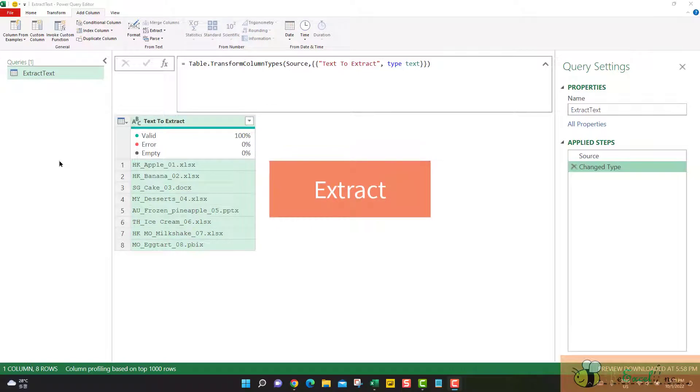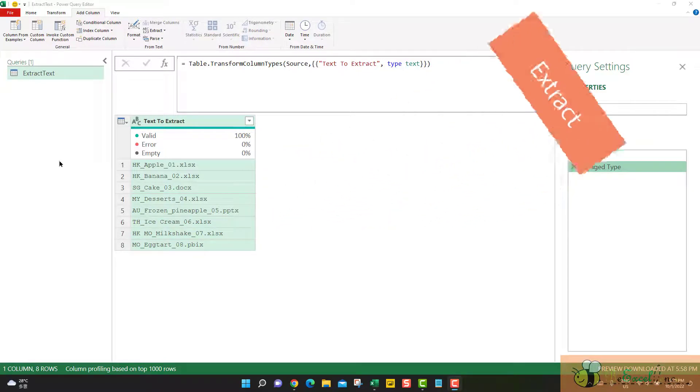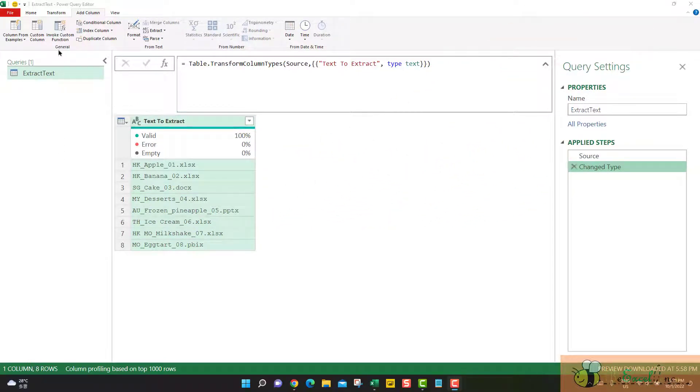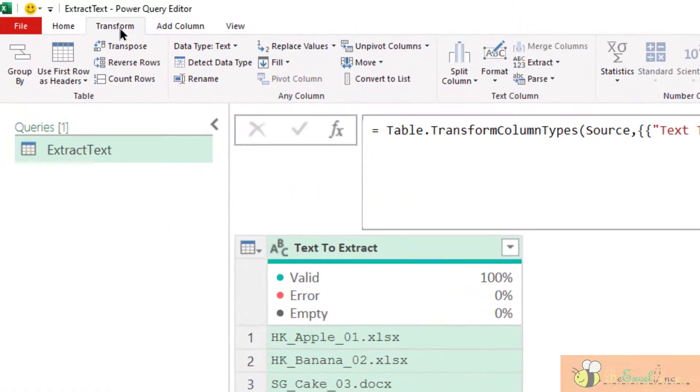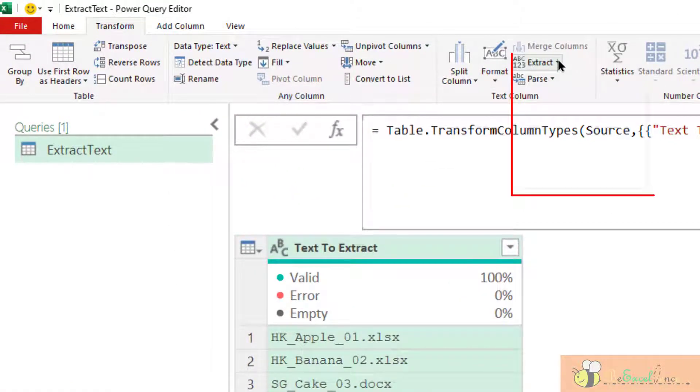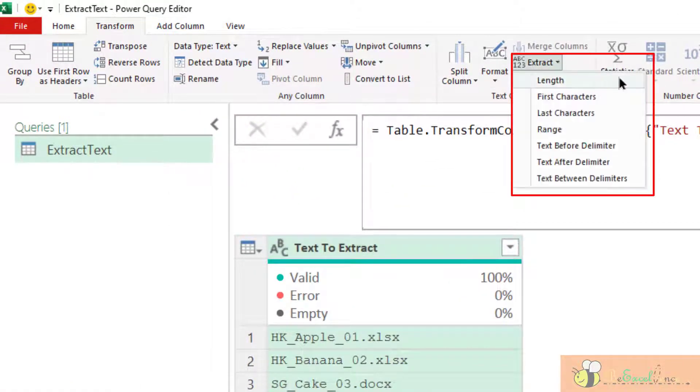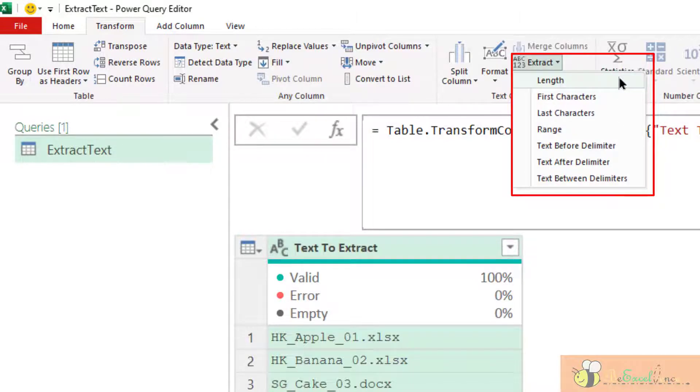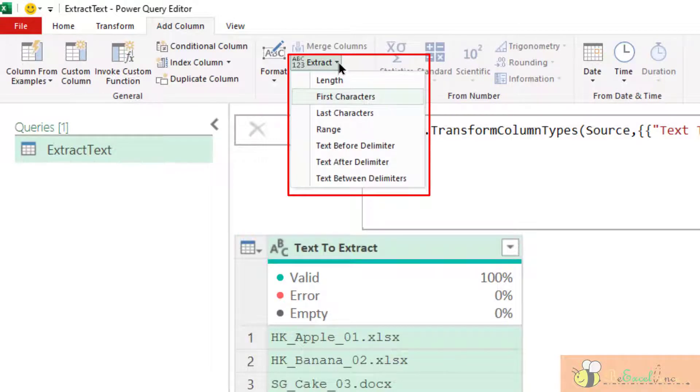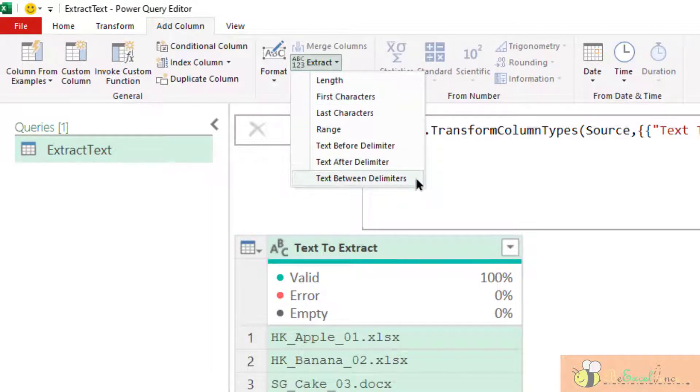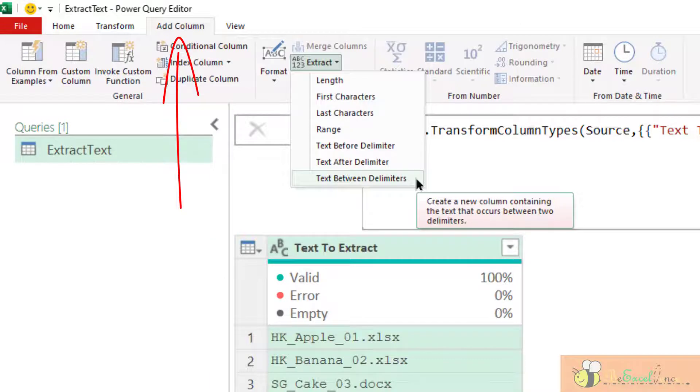We can find the Extract under the Transform tab here. Extract has seven different options. We can also find the same, exactly the same seven options here under the tab Add Column.